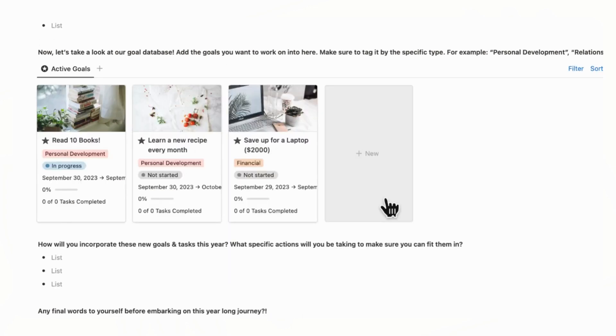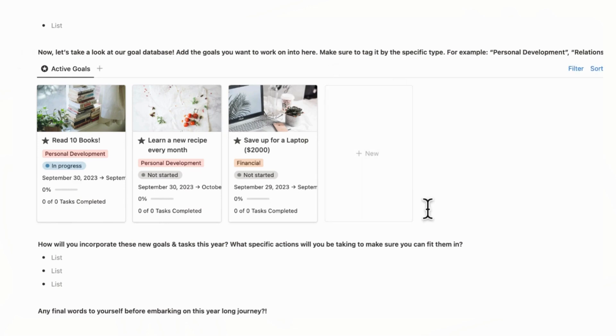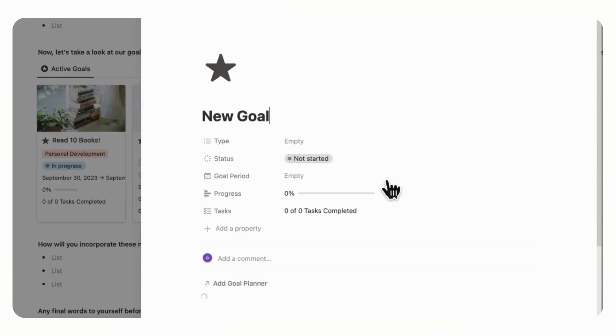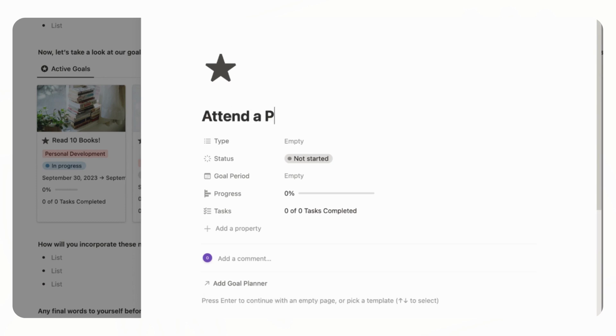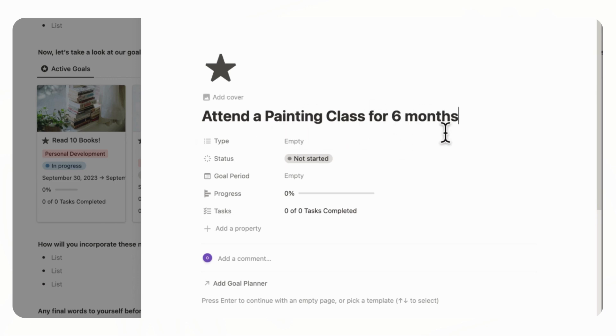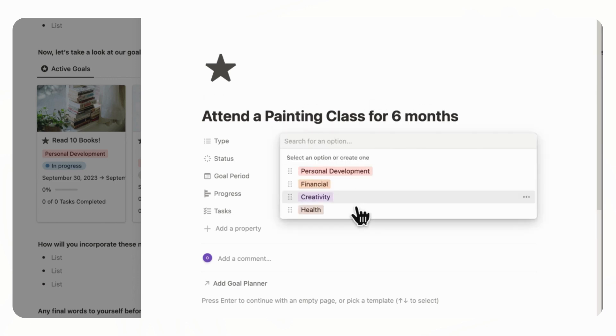So next, let's take a look at our goals database. And you want to add what goals you want to work on in here. And make sure to tag it by the specific type, whether it's personal development, relationships, financial, and so on. So we're just going to click plus new. And, for example, the new goal is going to be attend a painting class for six months. So this is a very actionable goal with a time frame. And this is going to be a creativity goal.